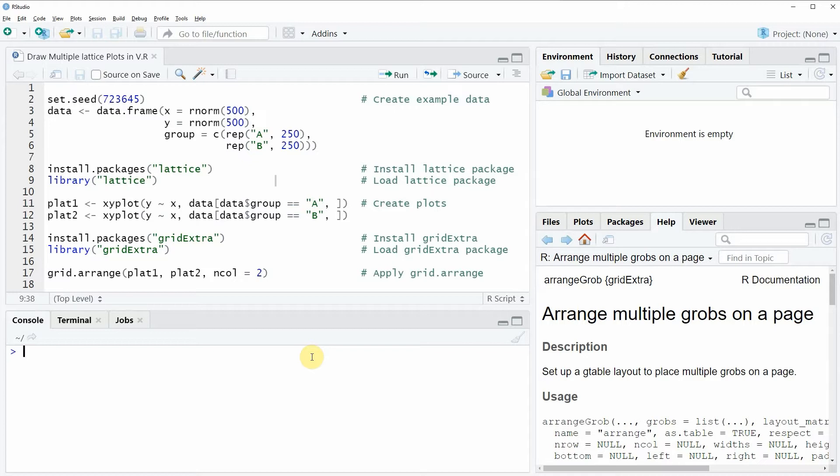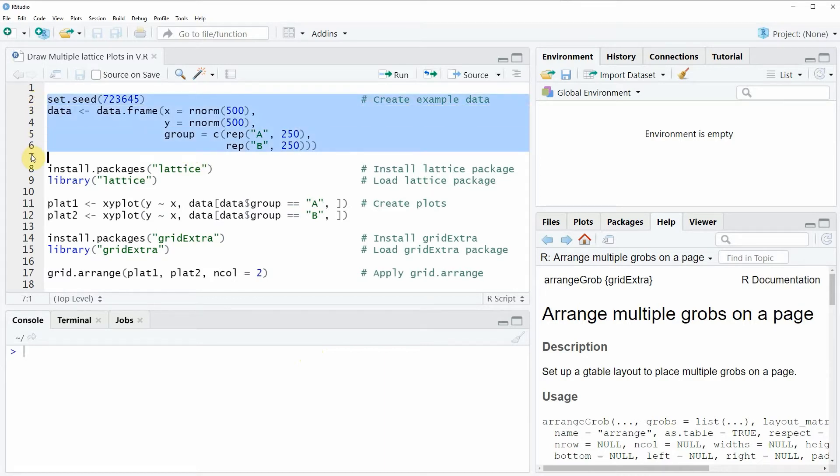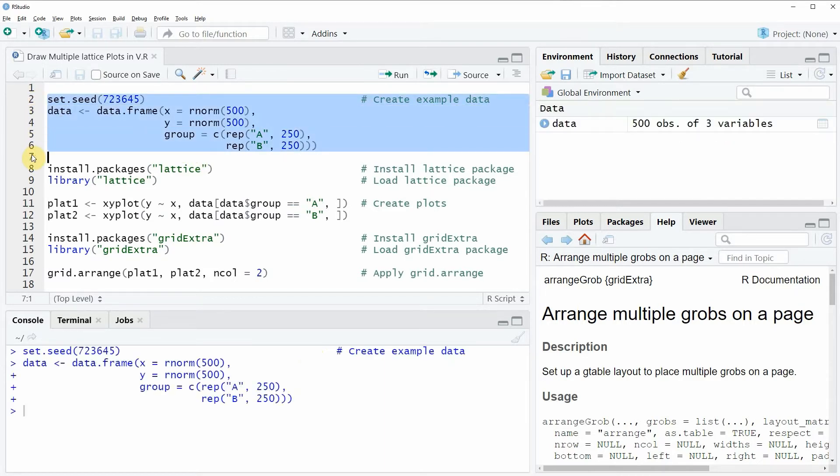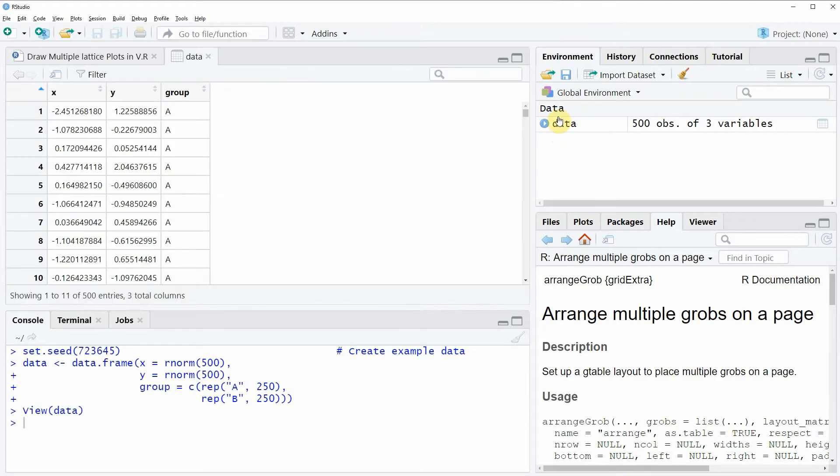In the video I'm going to show you an example based on the data frame that we can create with lines 2 to 6 of the code. If you run these lines of code, a new data frame object appears at the top right of RStudio. We can also look at this data frame by clicking on the data object to see the structure of our data.